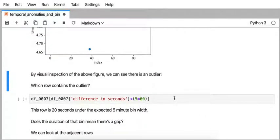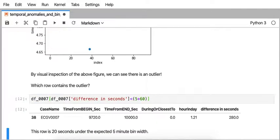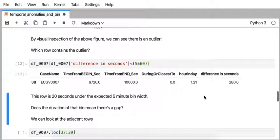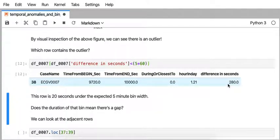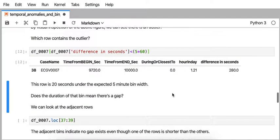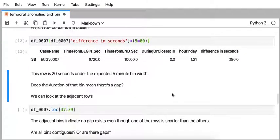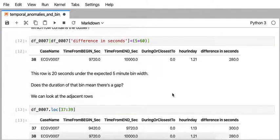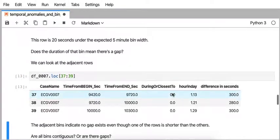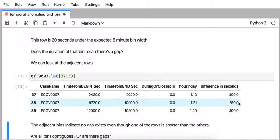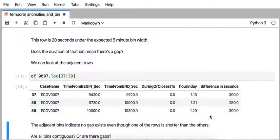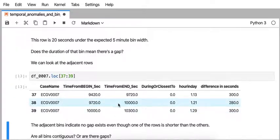So when we see this outlier, then we have to sort of ask, what is going on there? And the difference in seconds is not five minutes, but there's nothing sort of that stands out for us. And so let's look at the rows around it. So this is our outlier row here is 20 seconds short of five minutes. But the rows adjacent to it seem fine. So there's nothing unusual there.